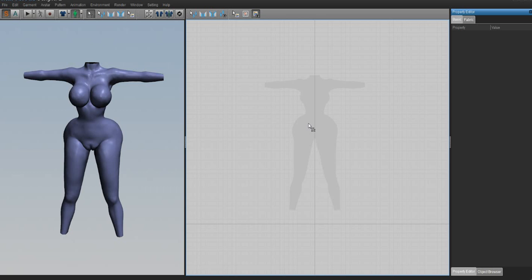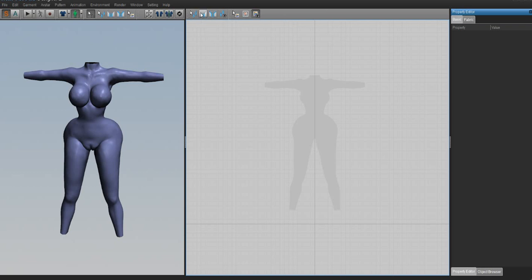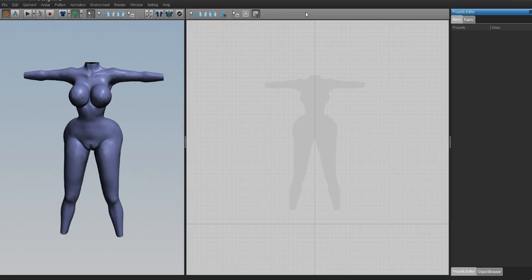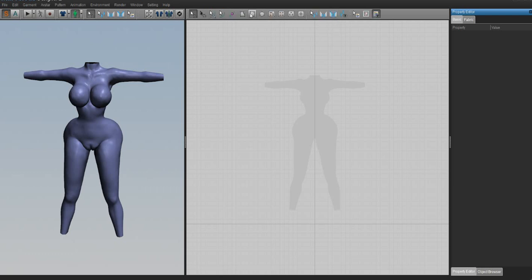We're now here and can start getting into the meat and potatoes of making clothes. First, we need to enable the ability to do so. When Marvelous Designer 2 opens for some people, it's missing the pattern making tools. If you go to the 2D pattern side and only see seven buttons, right-click on the gray area and check "2D Pattern Toolbar." This gives you all the tools you need.